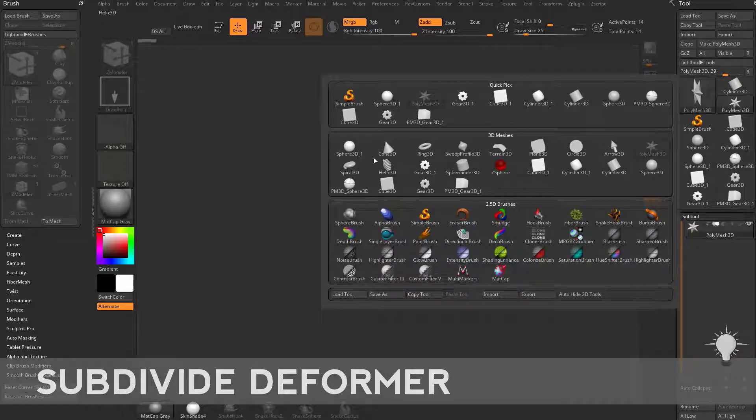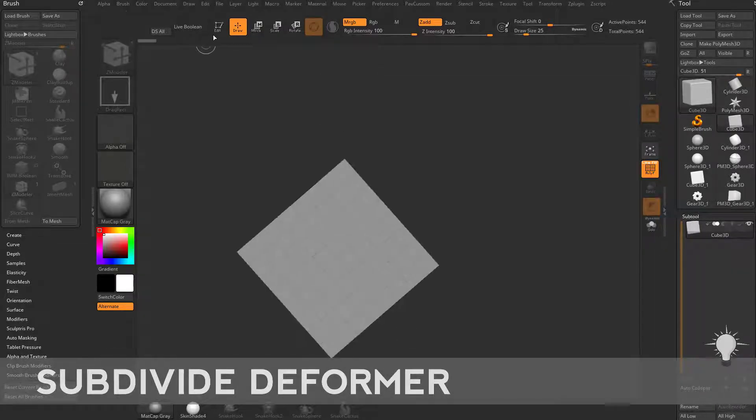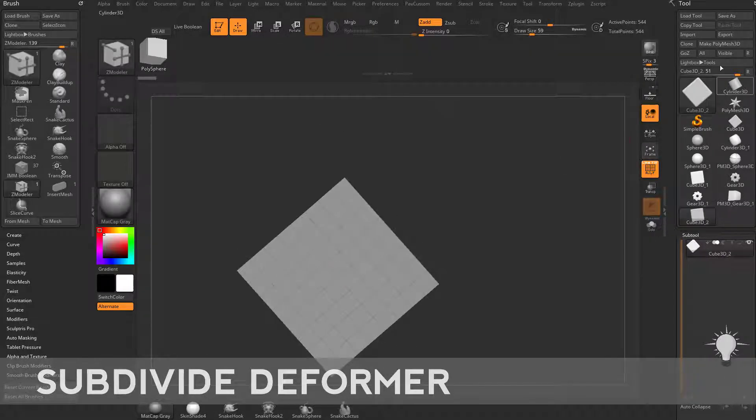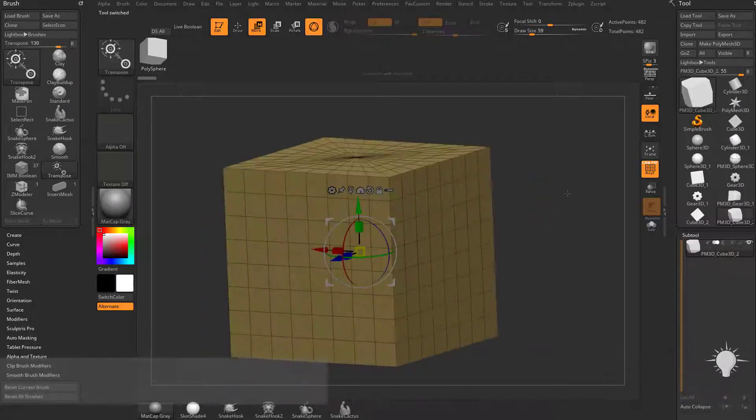Let's go into our tool palette here. We're going to select a cube 3D, drag it onto my canvas, go into Edit Mode, and Make Polymesh 3D.